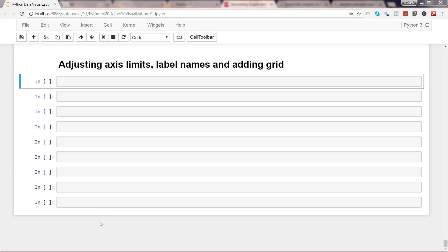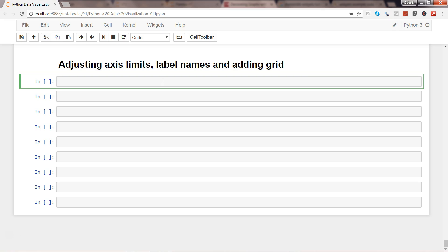Hey guys, this is Abhishek. In this video I will talk about how you can adjust the axis limits, label names, and grids to your matplotlib chart. Let's get started. First of all, I will show you how you can prepare your data from your existing file, which you will usually find in any normal scenario doing data analysis.